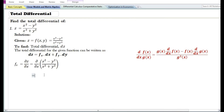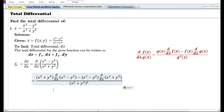Let us first find the partial derivative with respect to x. The partial derivative with respect to x is denoted by f subscript x. Using the quotient rule, the partial derivative with respect to x of the quotient x square minus y square by x square plus y square is equal to the denominator times the partial derivative with respect to x of the numerator, minus the numerator times the partial derivative with respect to x of the denominator, divided by the denominator raised to the power 2.